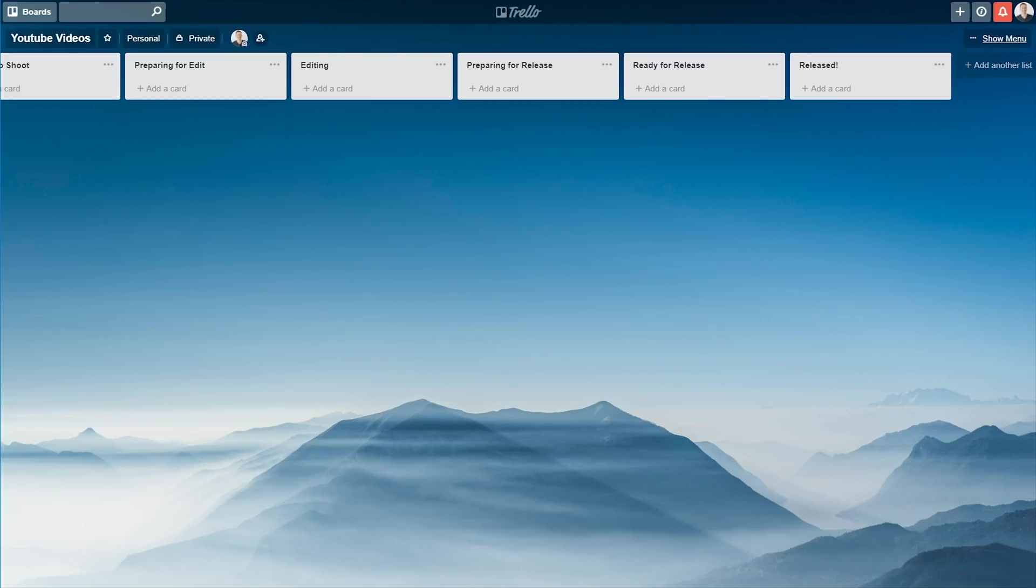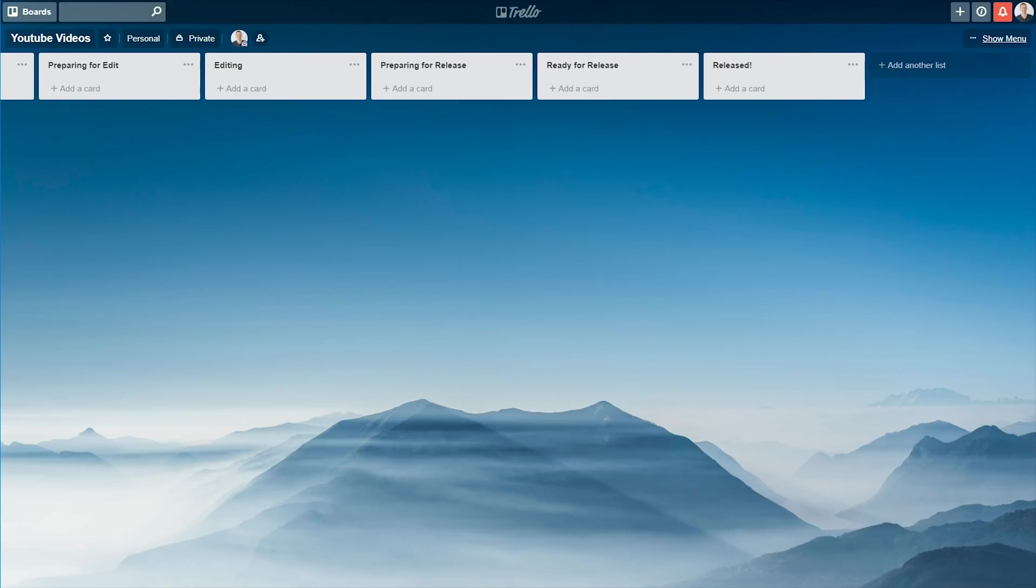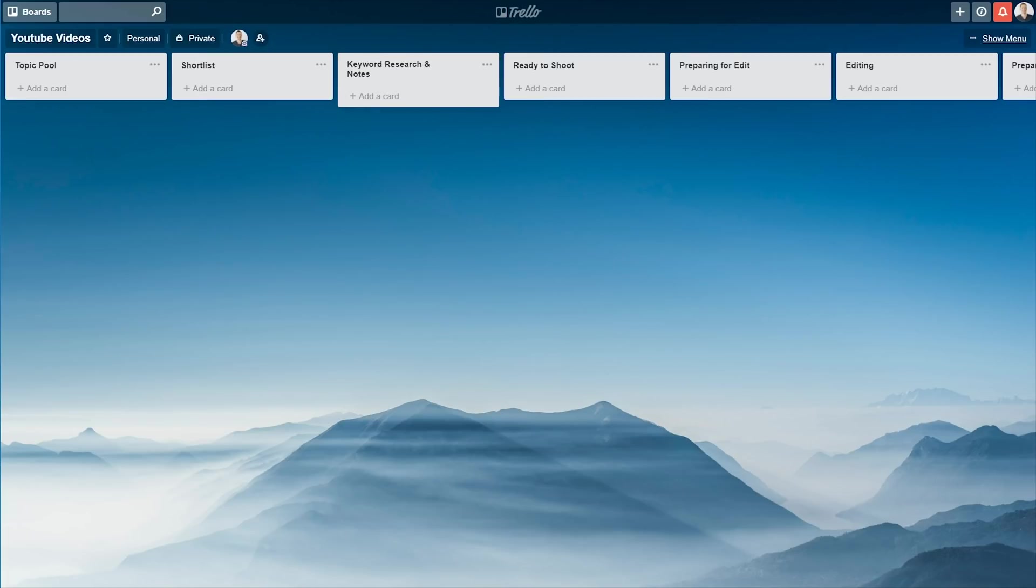So these are all the actual steps that a video or an idea will take right through from arriving in the Topic Pool right through to being released. So I'll show you how this works.